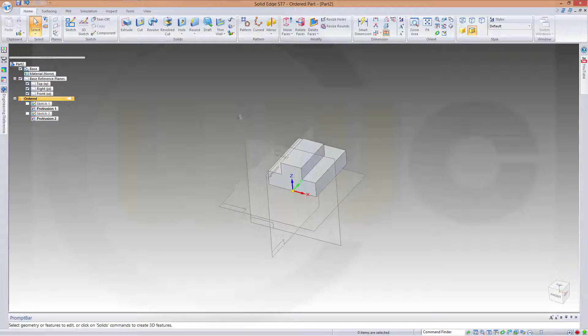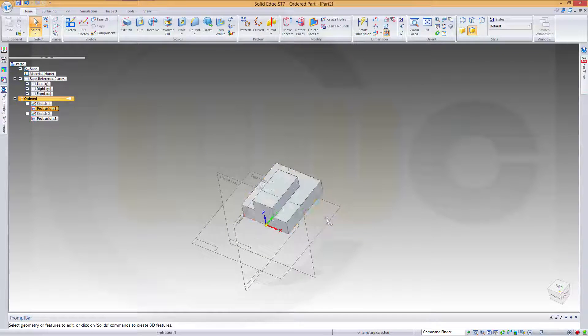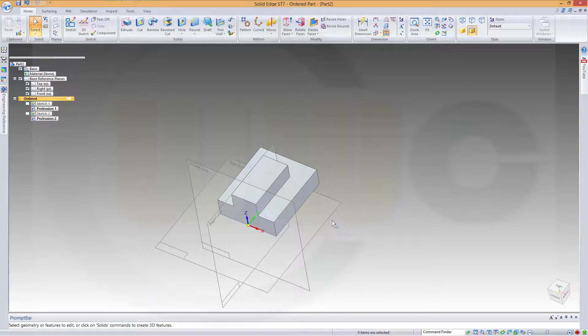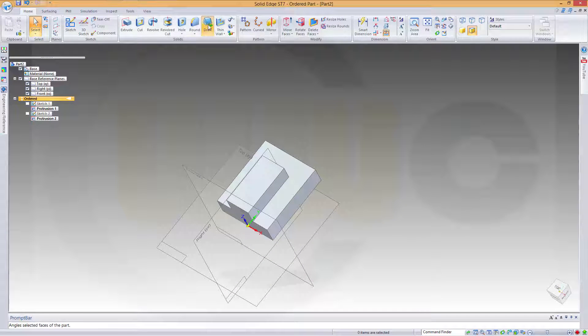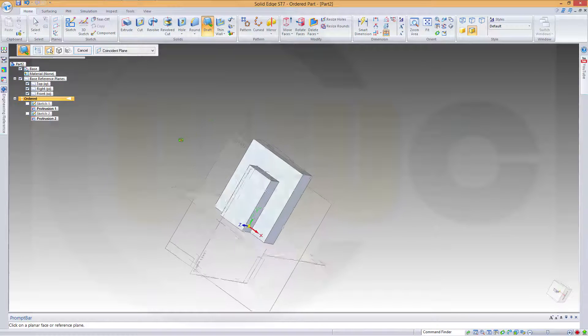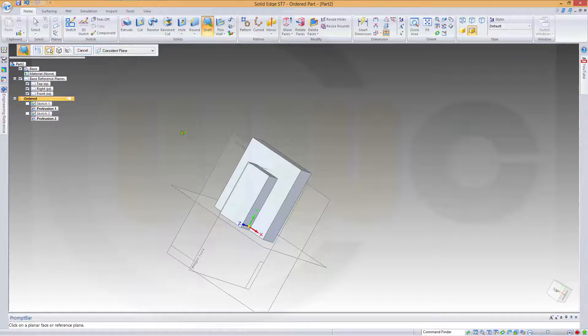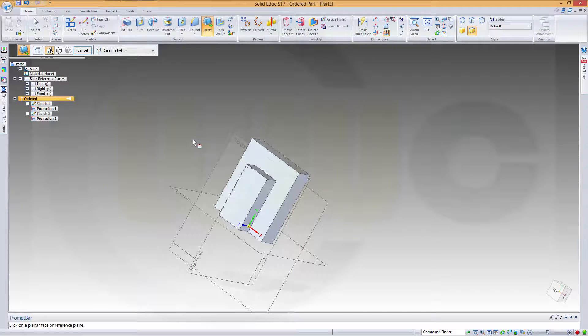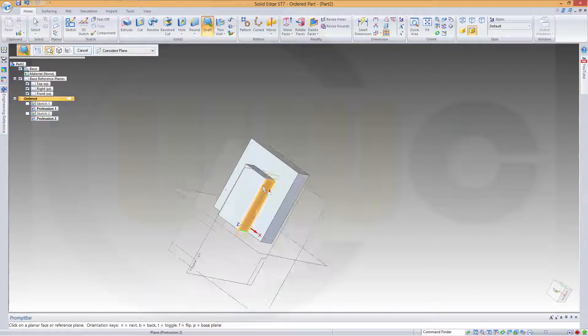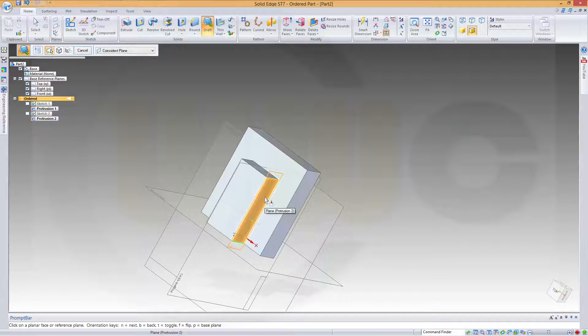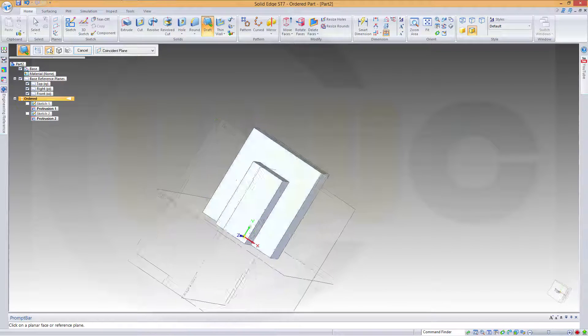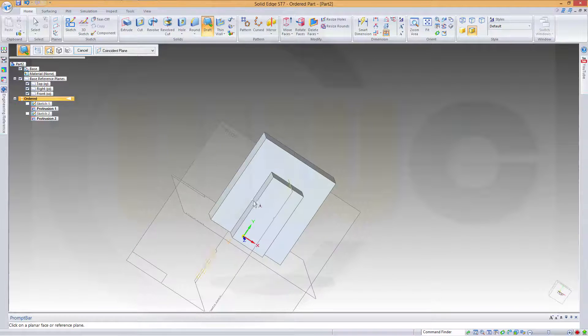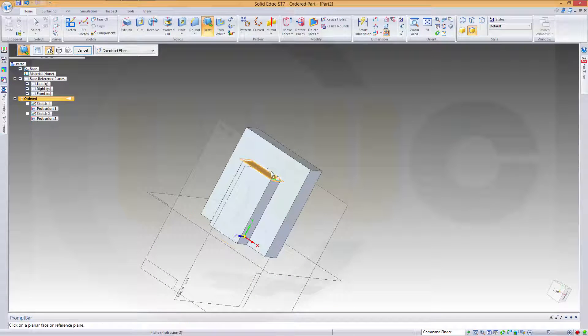You can hide two sketches. Now let's make a draft. Go to draft. First select a neutral face, a neutral plane. In this case, I want to make a draft on this side and on the opposite side.